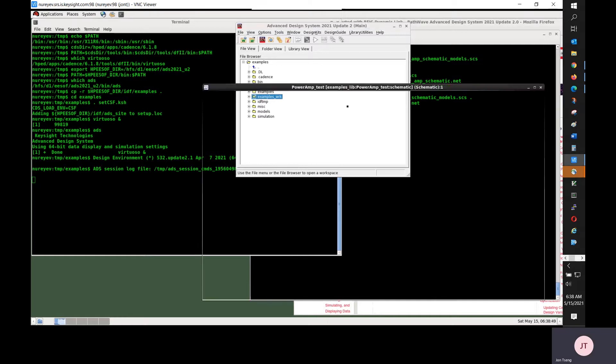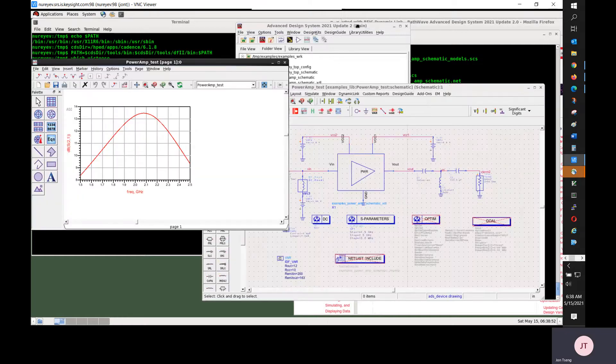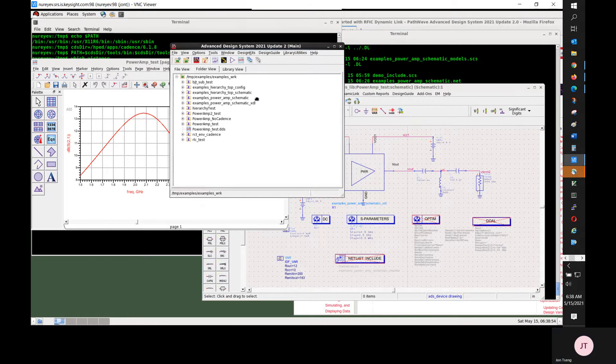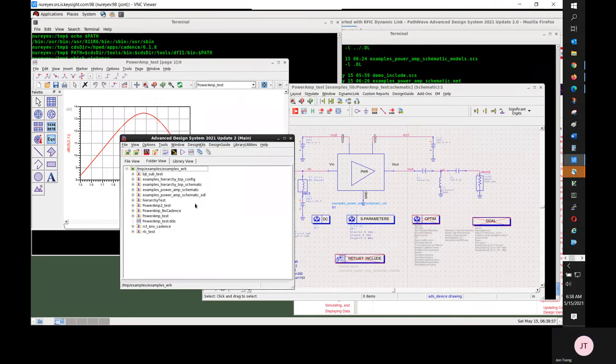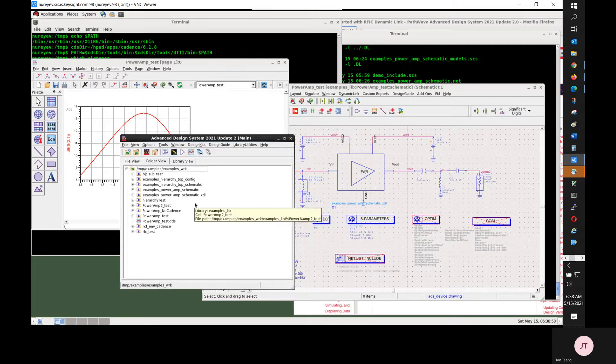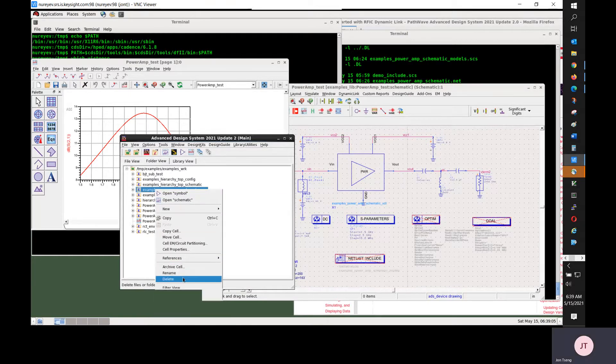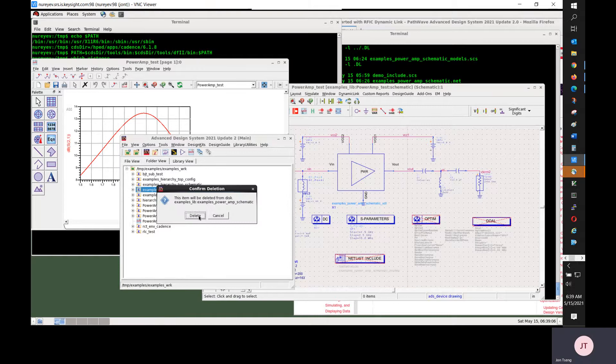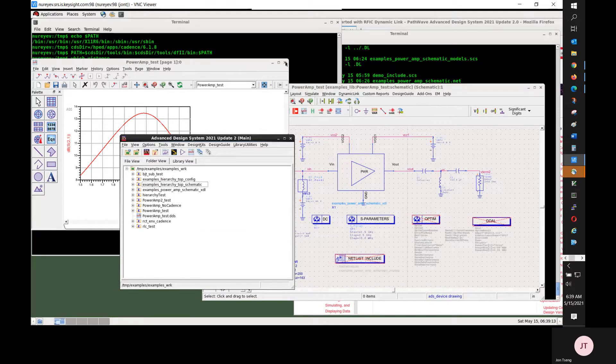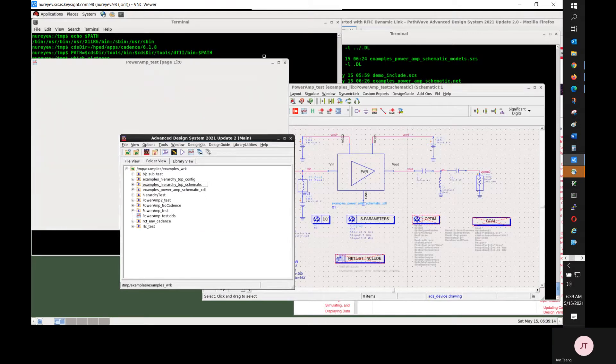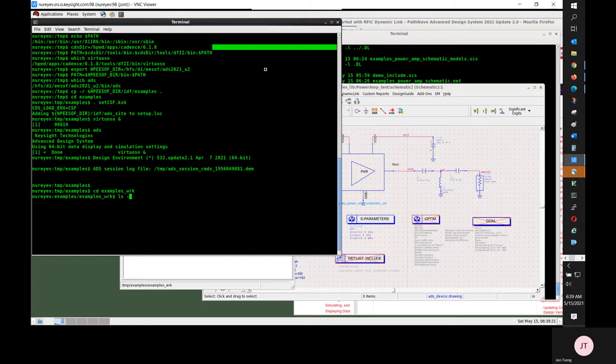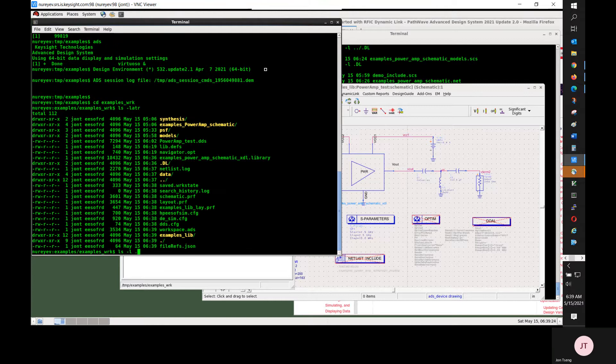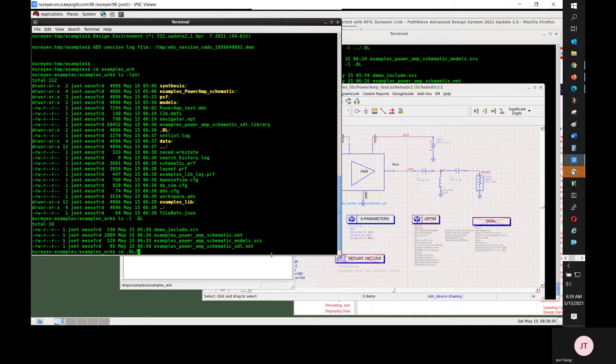I'll open the examples underline WLK workspace. I will clean up this workspace a little bit. I don't need the original schematic design original component and I also don't want to keep the original netlist file. Changing directory to the examples underline WLK ADS workspace directory.